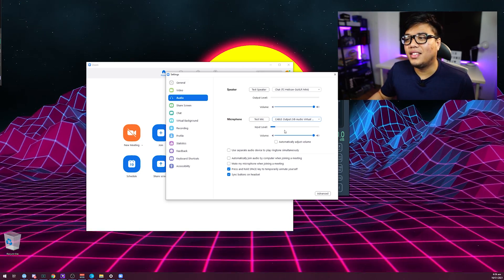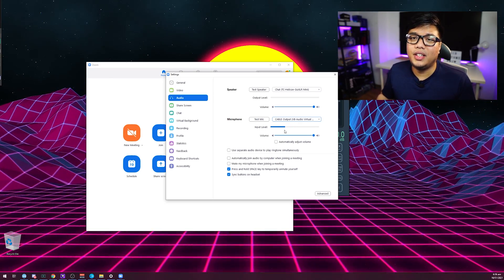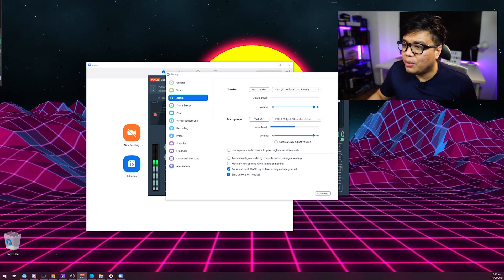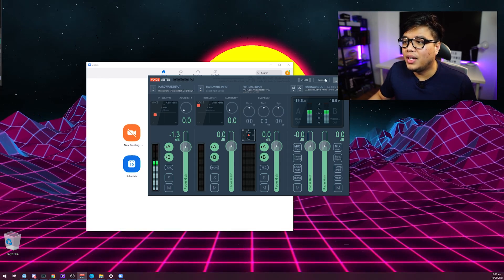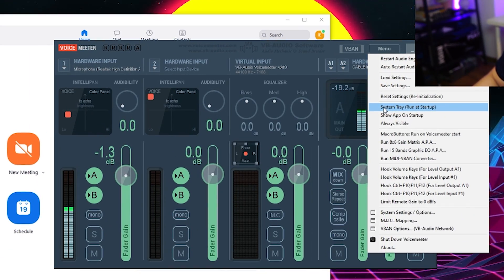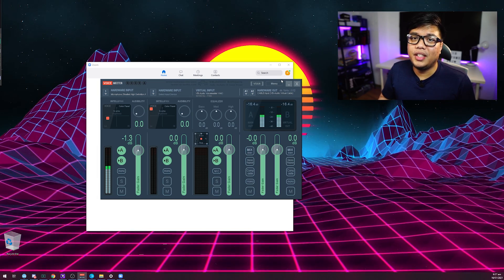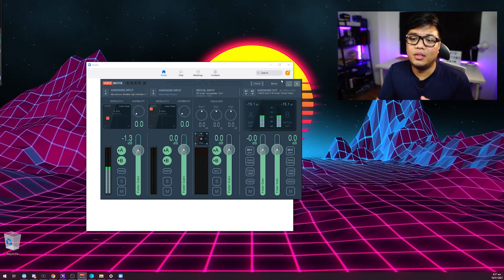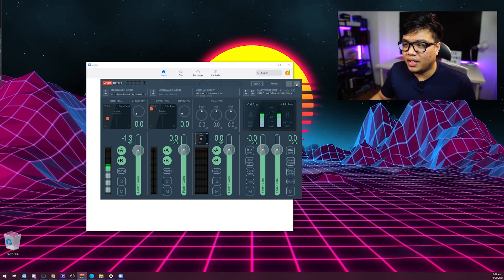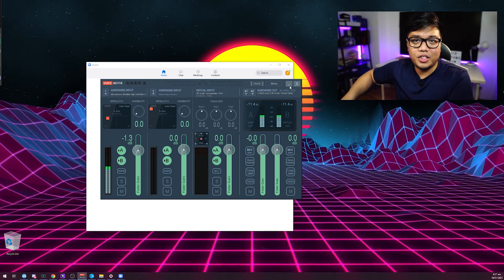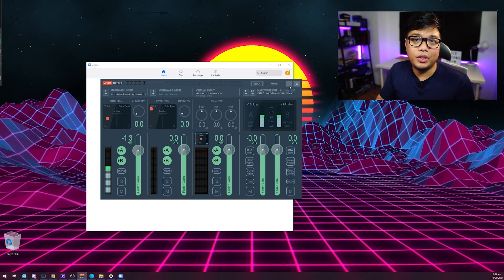A common question I get is whether you need VoiceMeter on all the time if you're using it as an input across different software. The answer is yes. I recommend enabling the system tray option or setting it to show on startup so it doesn't bother you. A useful troubleshooting tip: if VoiceMeter stops picking up your voice, just restart it — click the X button, exit from the tray icon, and start it up again. It will work most of the time.